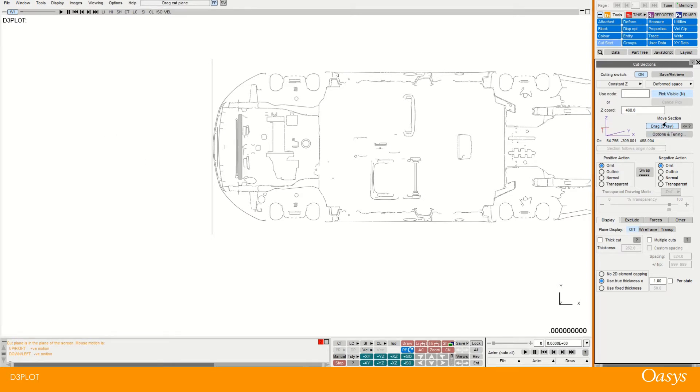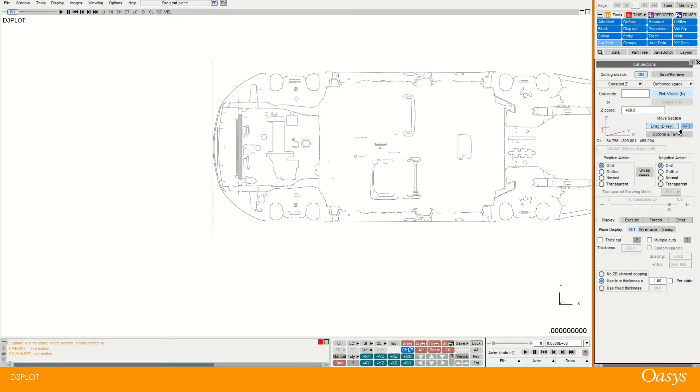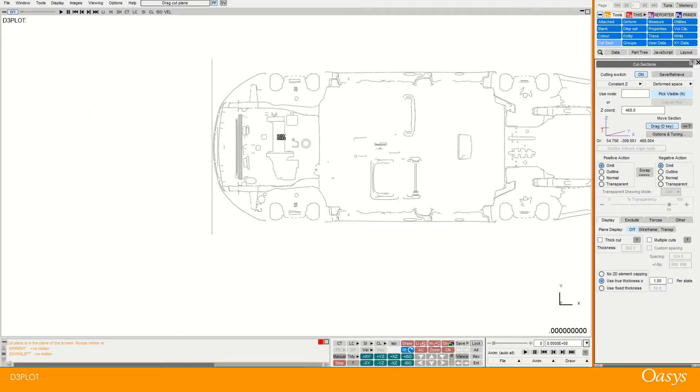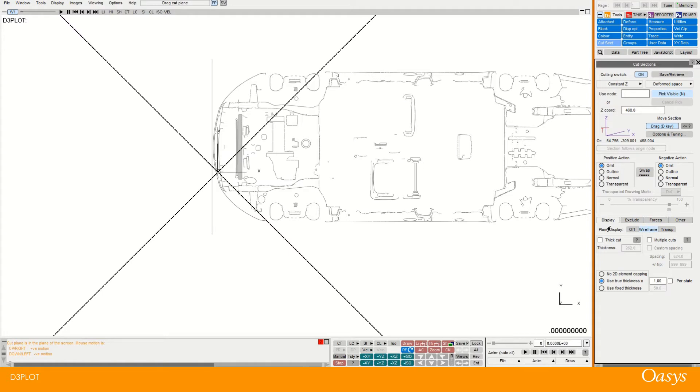And since I've got the dragging options, if I press this question mark thing here, you can see that the left mouse button does translation in the local Z. The middle mouse does rotation around X and the right mouse about Y. So these are the local coordinates. And if you're wondering how to see those, you can turn on this wireframe down here.